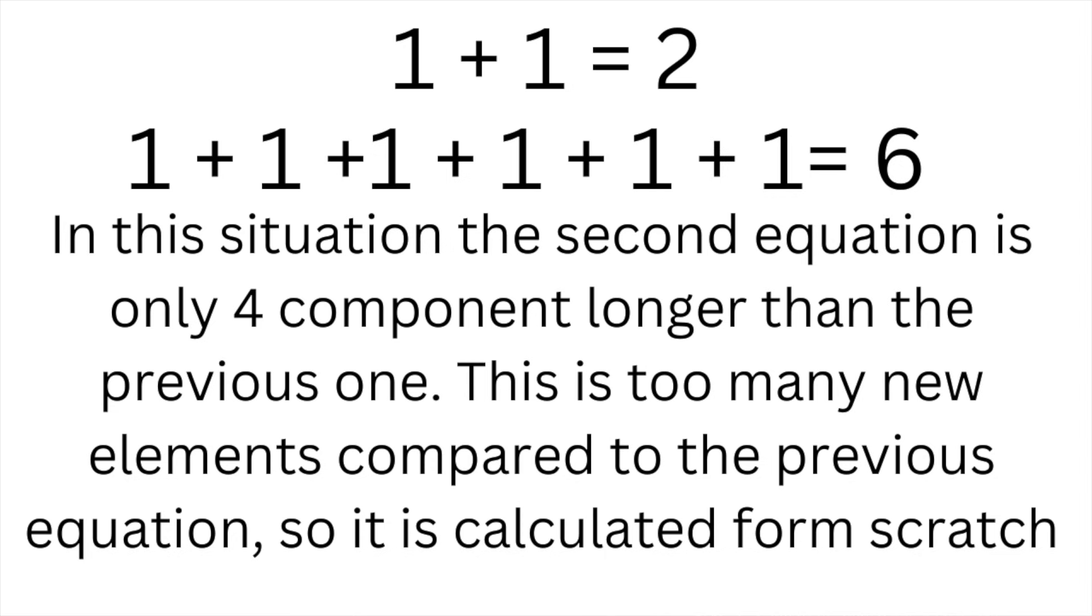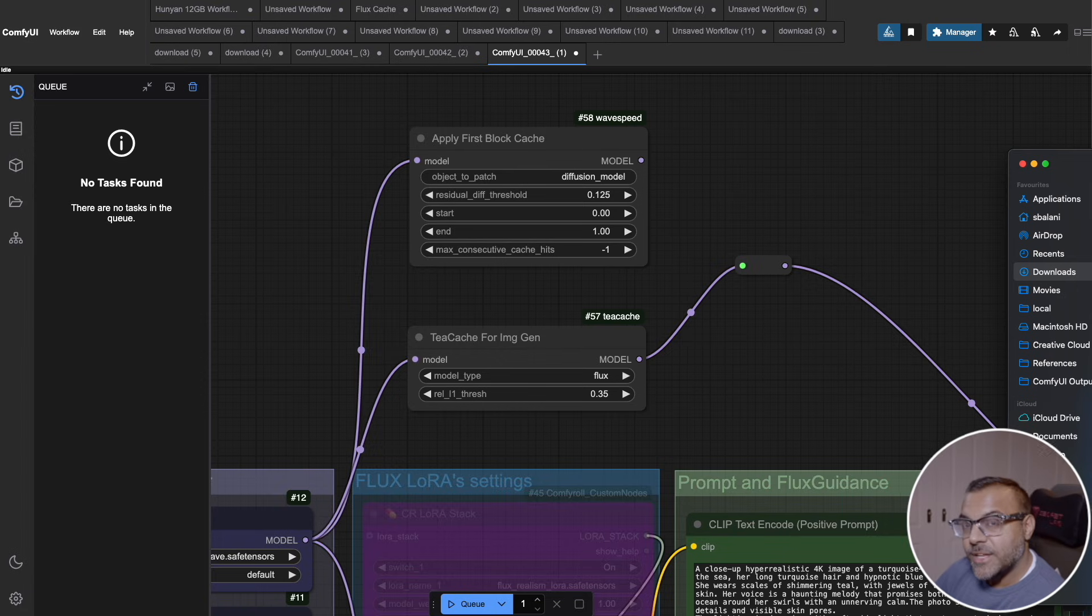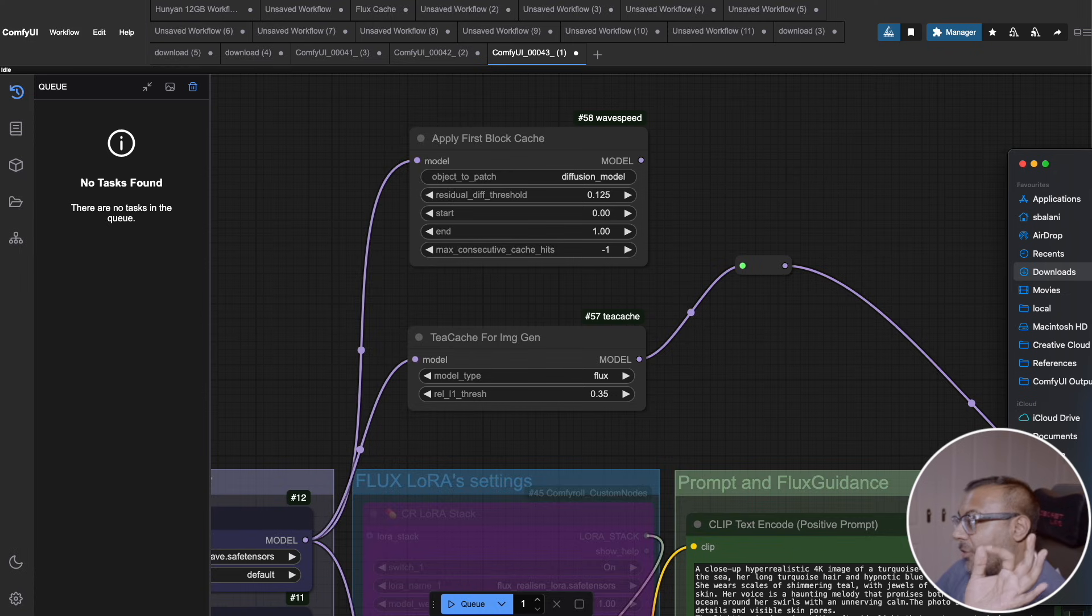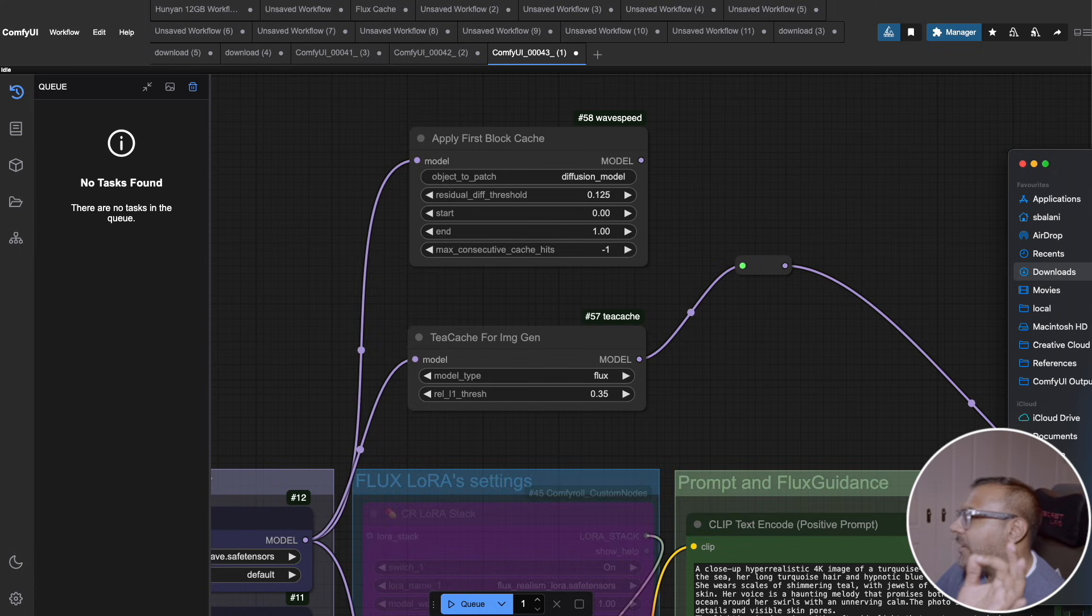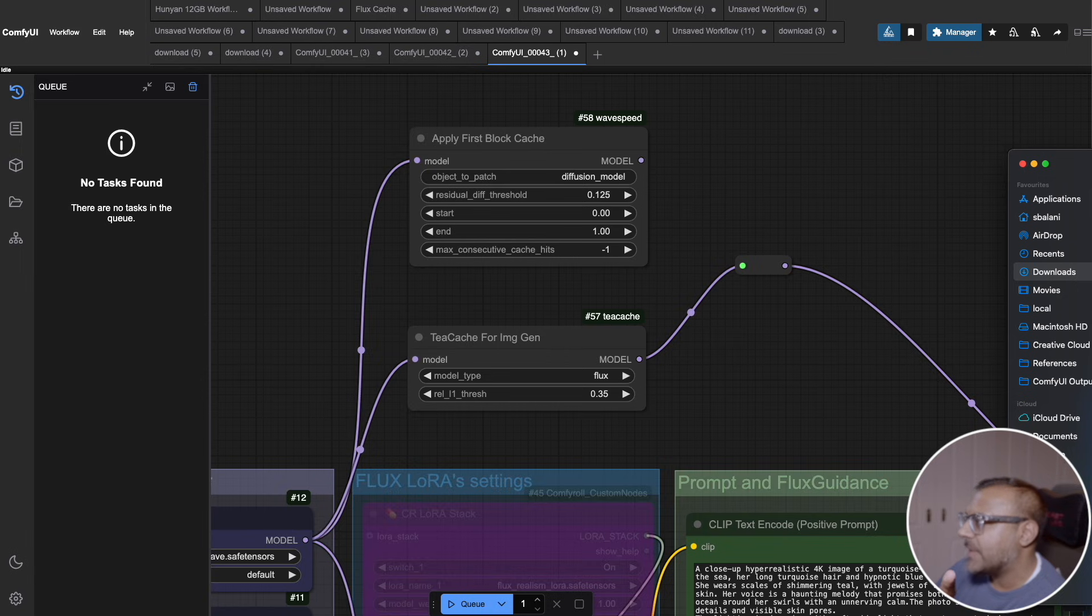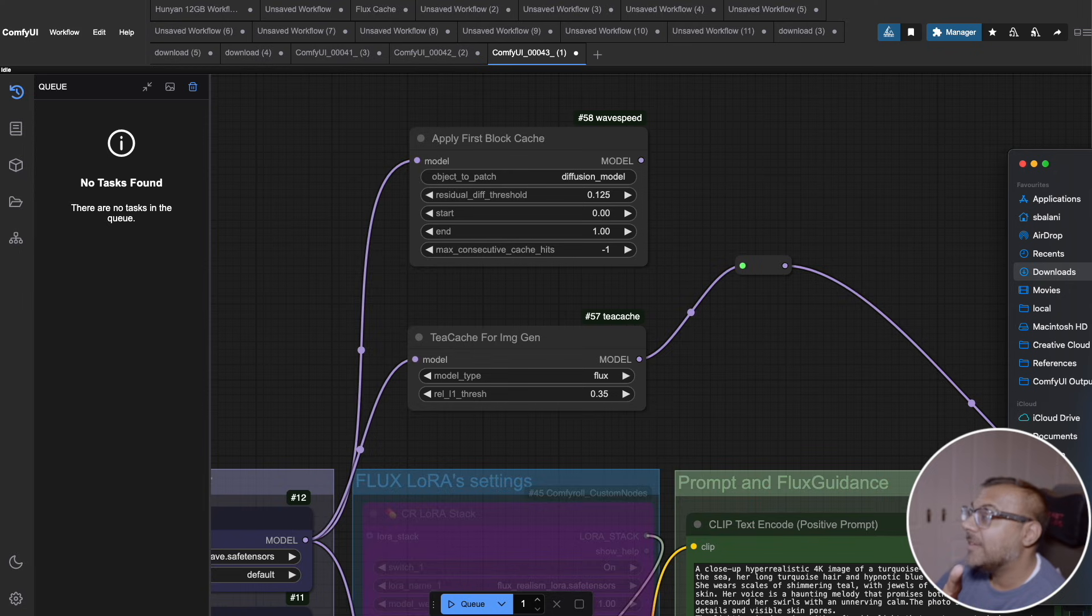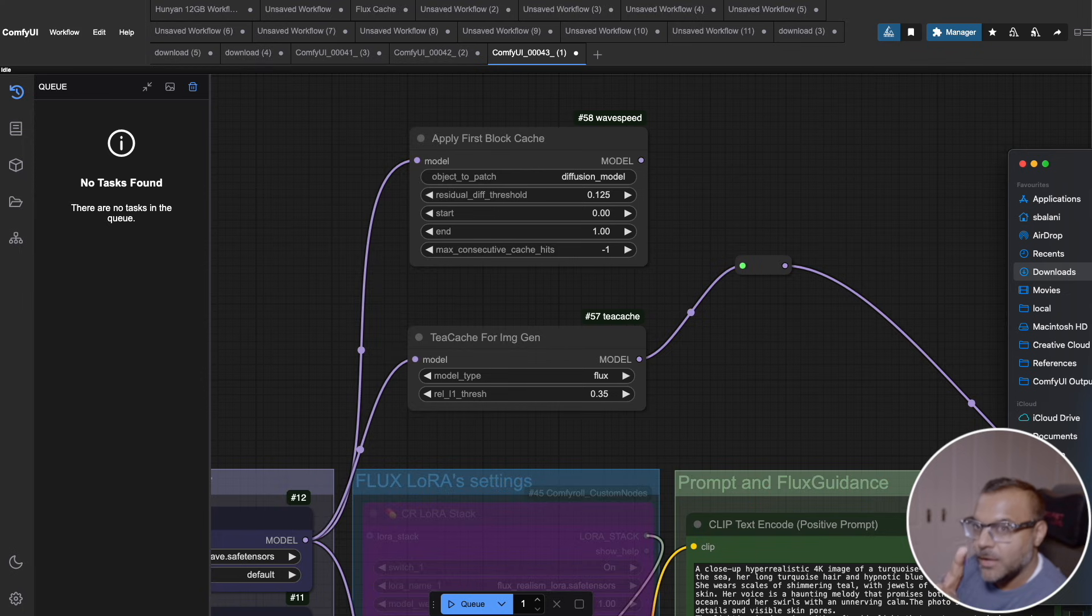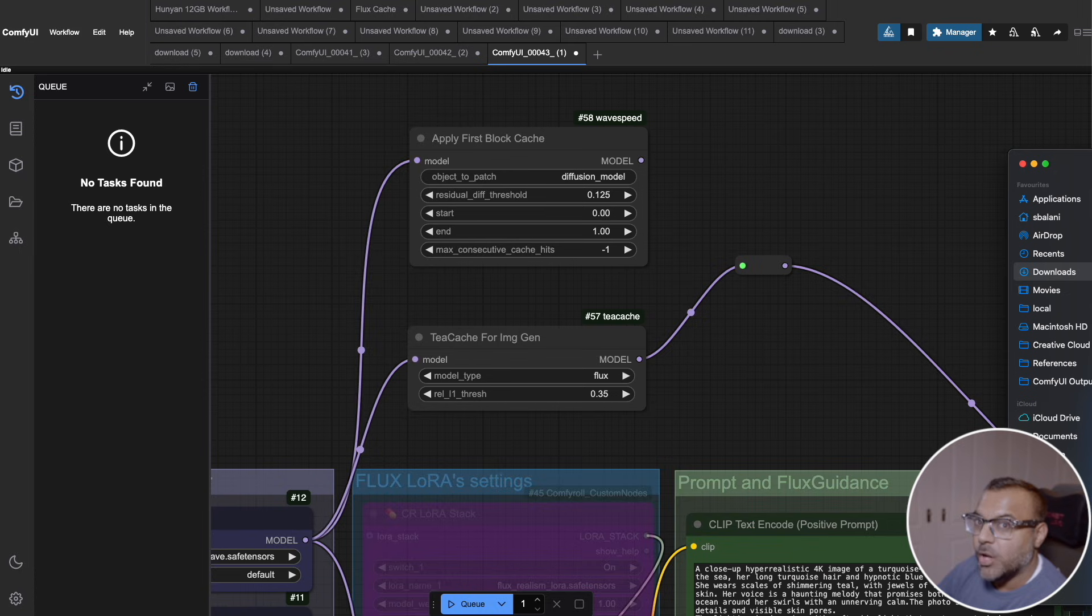If you thought the results were impressive with images, I also tested it out with HunYuan. And using the FP8 model for a three-second video, I was able to bring down the time from 84 seconds all the way down to 54 seconds. And for a longer video, I think it was seven seconds, from 269 seconds down to 107 seconds. Those are massive reductions in time. However, as we'll get into in a little bit, there is definitely some loss in quality, as you can see in the examples here.